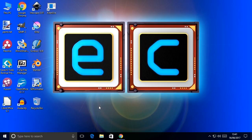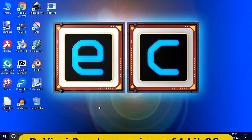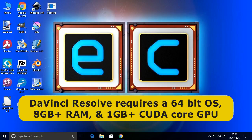So let's get the latest version of DaVinci Resolve. To run this you're going to need a 64-bit operating system, you're going to need at least 8GB of RAM, and you're going to need a dual core graphics card with at least 1GB of RAM.